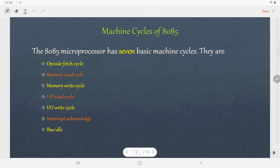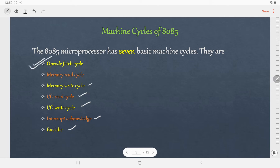Coming to the machine cycles of the 8085, there are 7 basic machine cycles: opcode fetch, memory read, memory write, IO read, IO write, interrupt acknowledge, and burst idle. In this video we will discuss the first one, that is the opcode fetch machine cycle. Once you understand one machine cycle properly, you can draw the timing diagram of the rest of the machine cycles very easily.